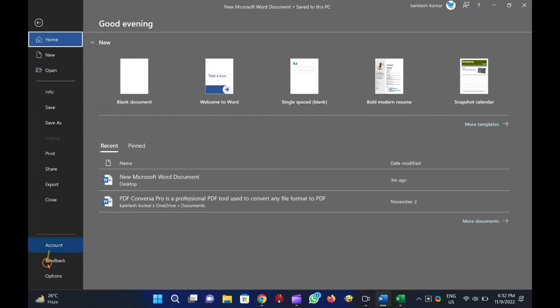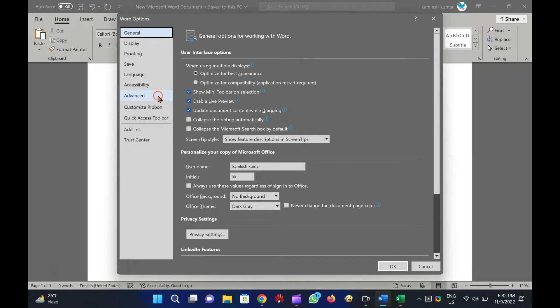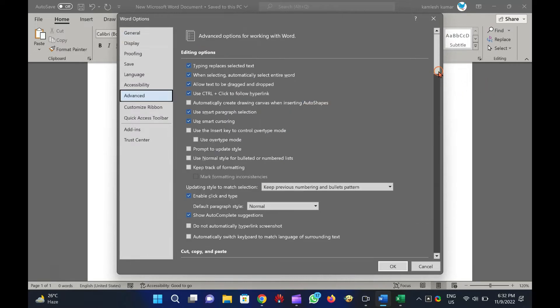In the Backstage view, click Options to open Word Options window. Switch to the Advanced tab in the left sidebar of the Word Options window.